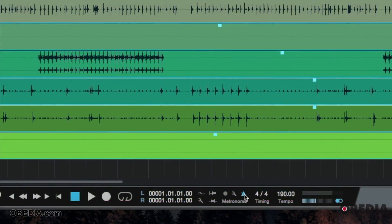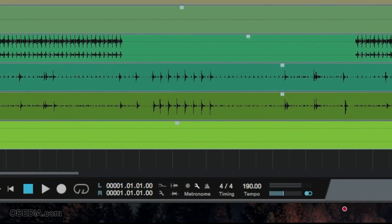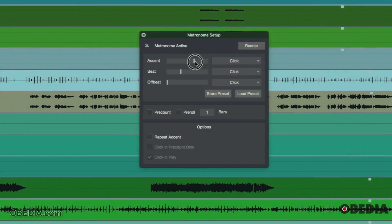Obviously I can turn it on and off this way. And if I click this little wrench here, I get the metronome setup options for Studio One. With this, I have the accent level and the beat level. Basically, if this is a 4/4 piece — which it is, as you can see down here it says 4/4 — I can set beat one as the accent, and then beats two, three, and four are what they call the beat here.